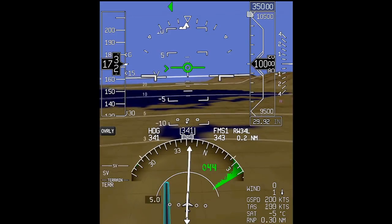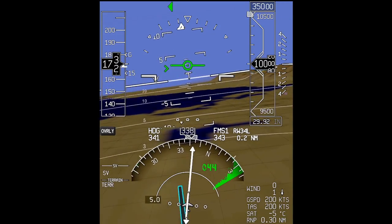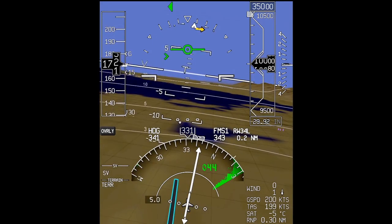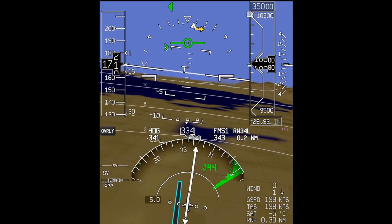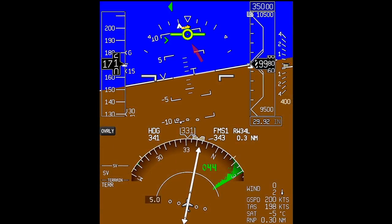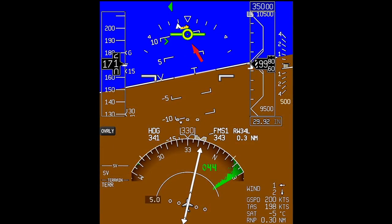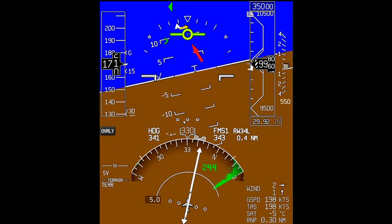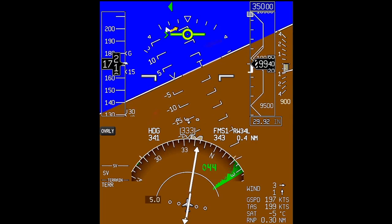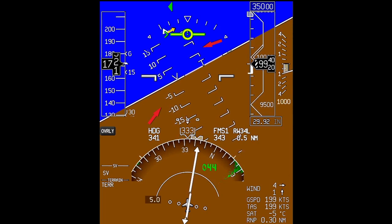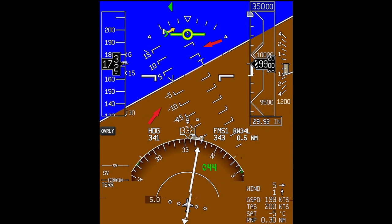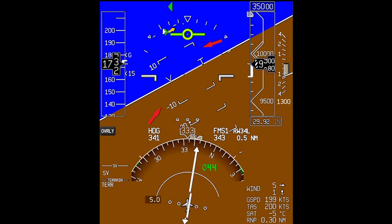If the flight path angle is larger than the allowable limit and does not allow the background terrain to be shown, the flight path symbol will be highlighted in yellow and the background terrain will be removed as the pitch scale starts to compress. This compression allows the flight path symbol to be shown conformal to the vertical scale.